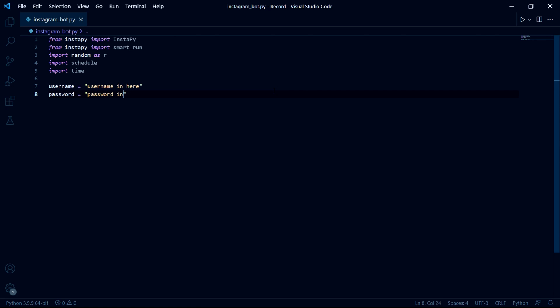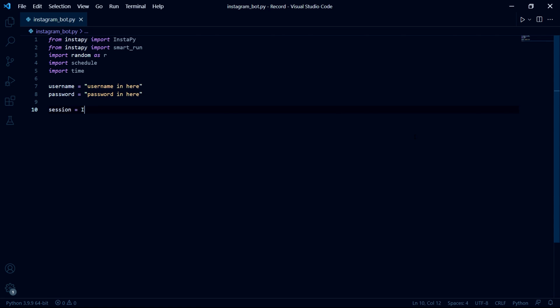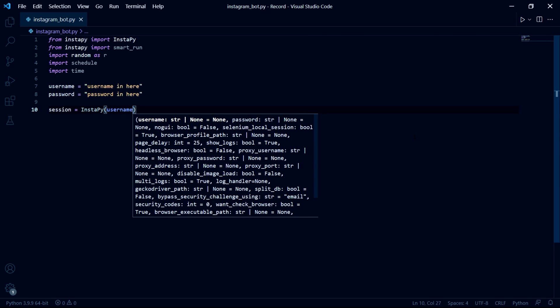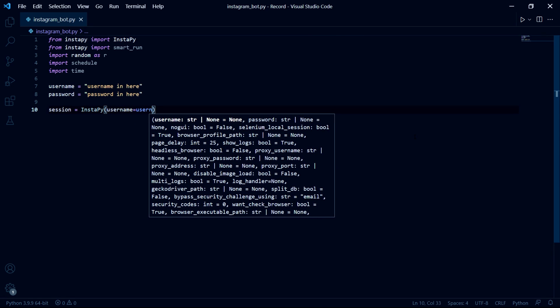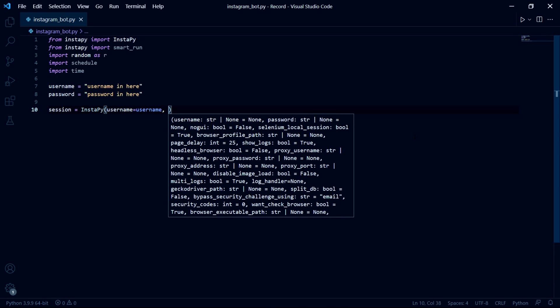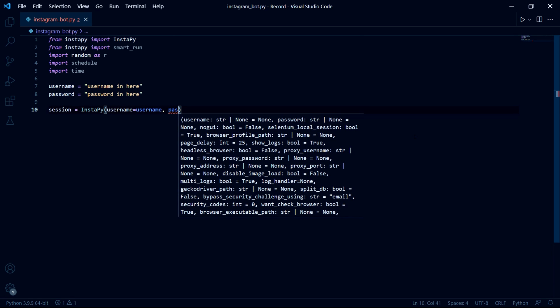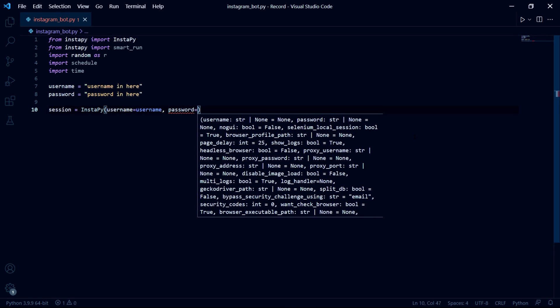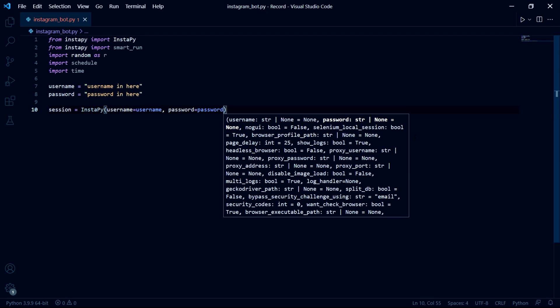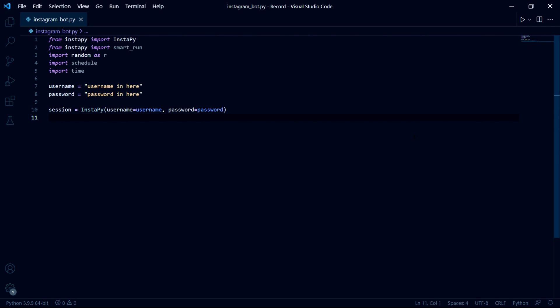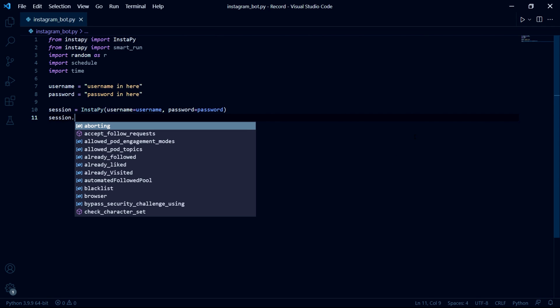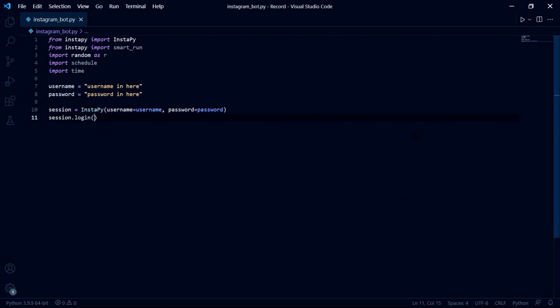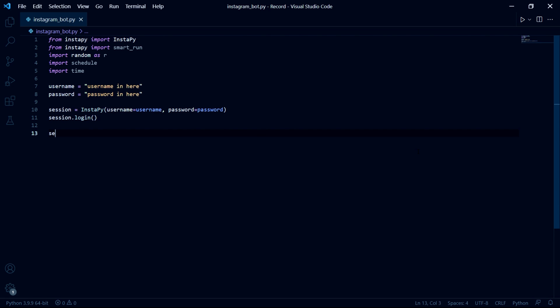We can then create our session reference and type InstaBot and inside of these brackets we need to specify the username and then we need to specify the password as well. Then we need to type session dot login and then we can tell our bot what exactly we wanted to do.